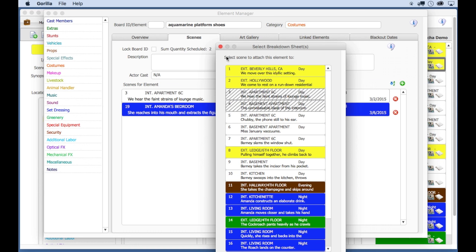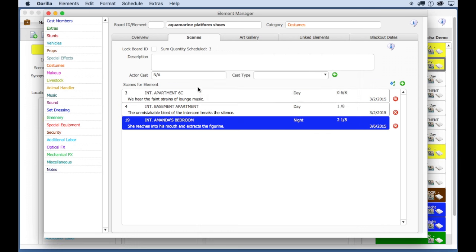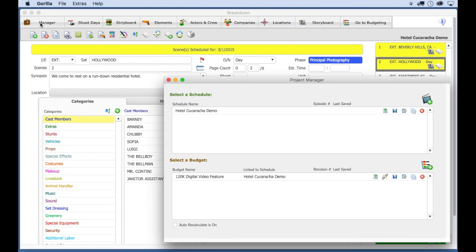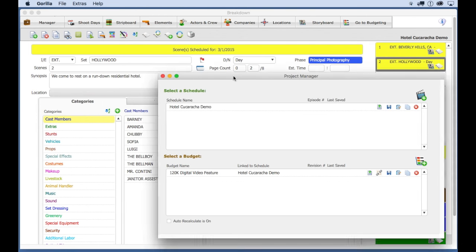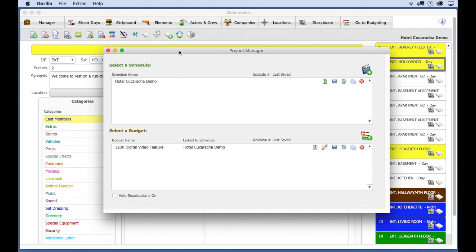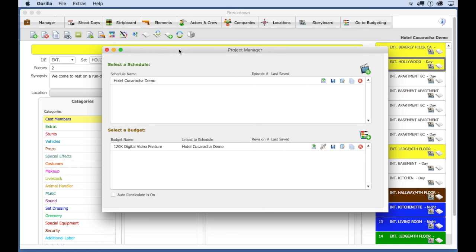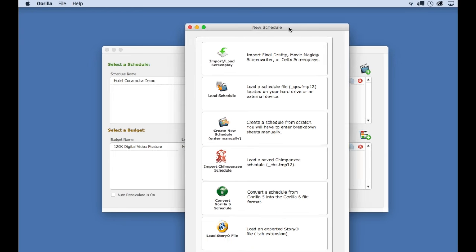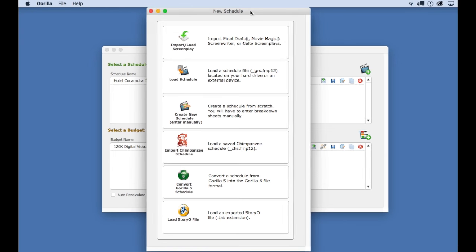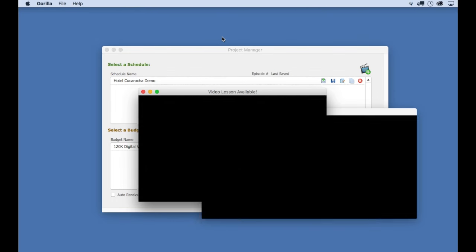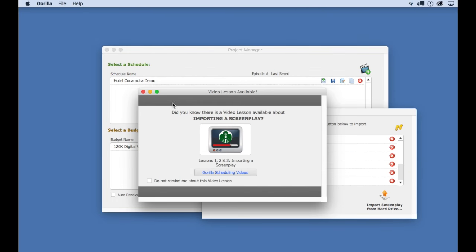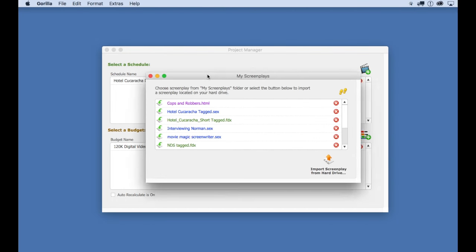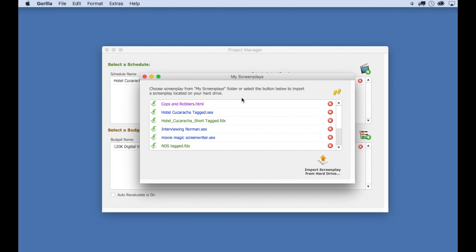Next, let me show you how to import your own screenplay into Gorilla. Click the Manager button. I'm going to create a new project by clicking here, and then selecting the Import Load Screenplay button.